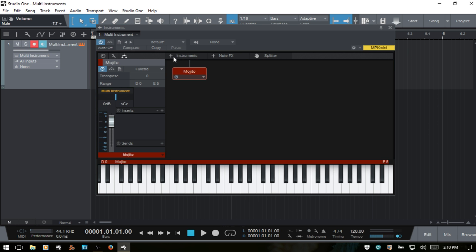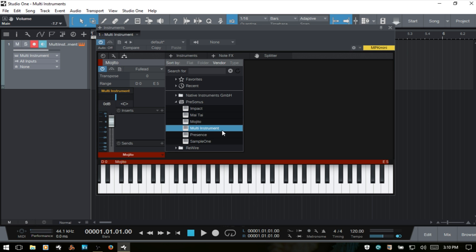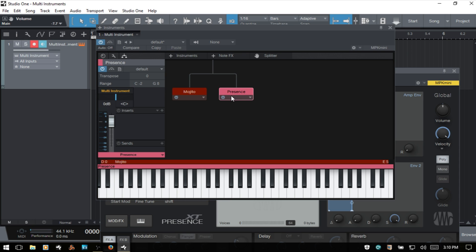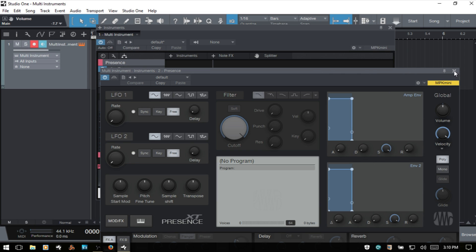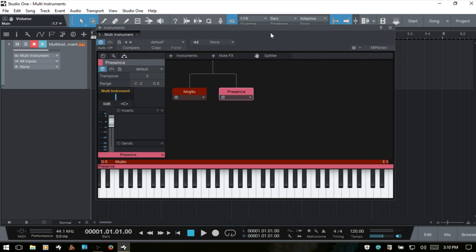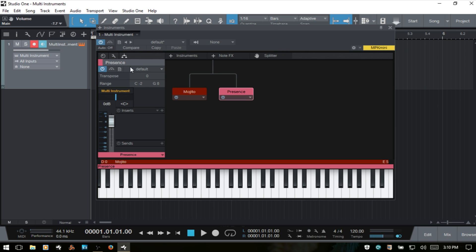So let's go ahead and add another instrument. I'll come up to the instruments and I will add a Presence. We can see that we have another edit module which represents the Presence, and our inspector area has updated to now show controls for working with our Presence. It's also behind the actual multi-instrument device. If we want to access the controls for any instrument or effects device we have loaded, we can just select the edit module and the inspector will update as well.